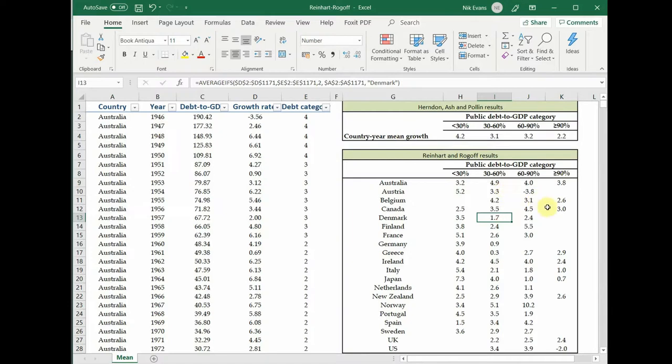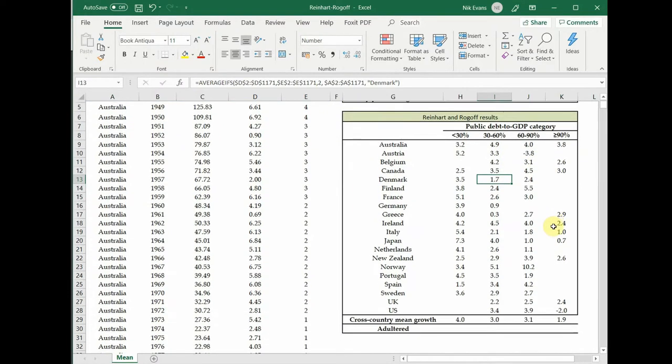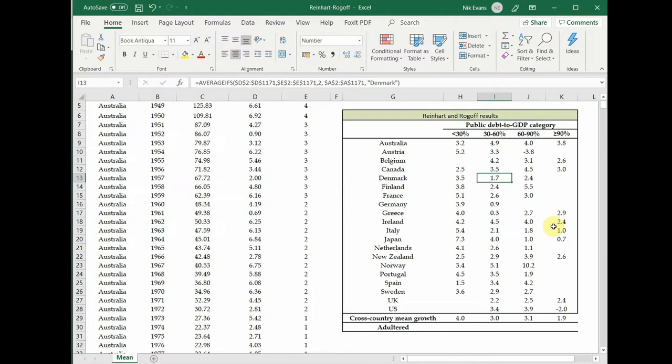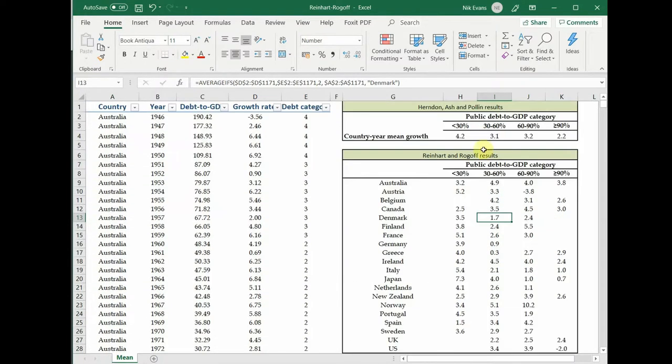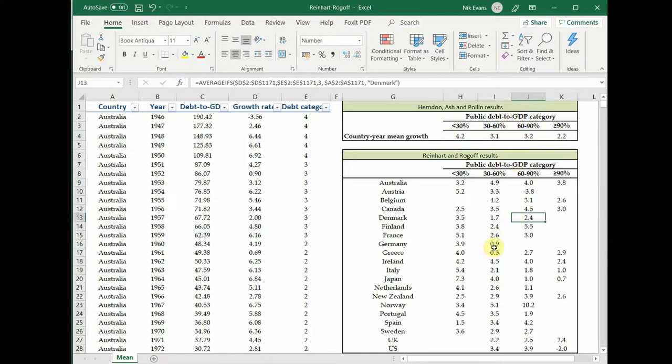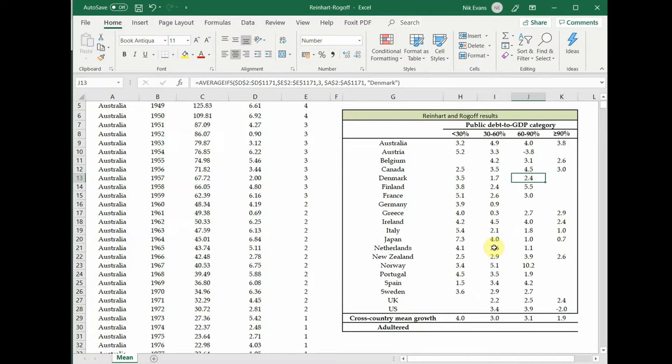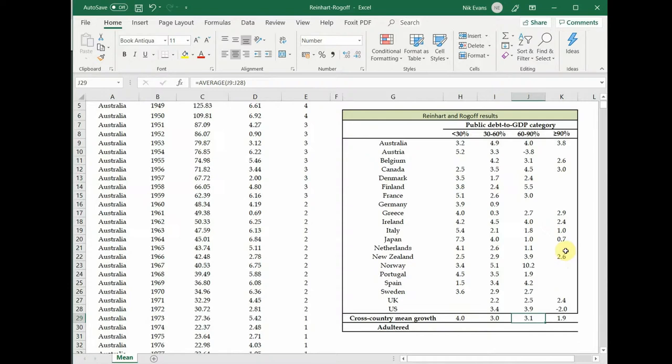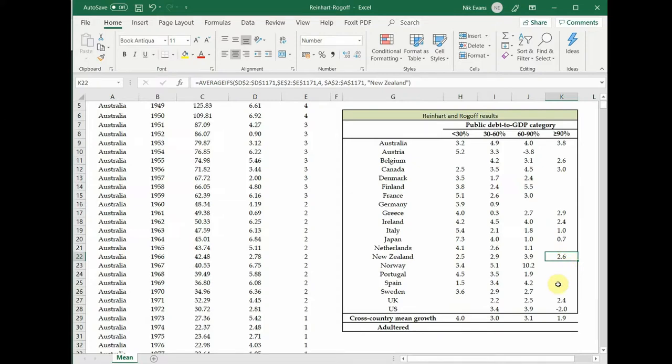That's the growth rate that you get if you average all of those years. It just breaks this down by country. Now the first mistake that they make is then to get their overall results, they average the individual countries. The problem with that is, let's just take an example. Say this 2.6 here for New Zealand represents just one year. There was only one year in New Zealand where debt was above 90 percent.